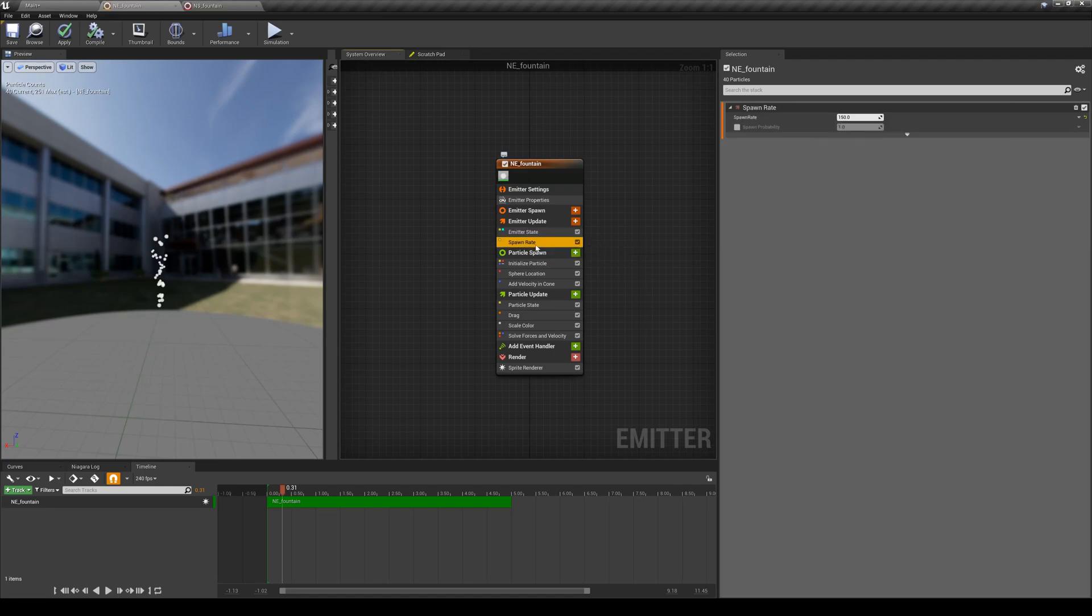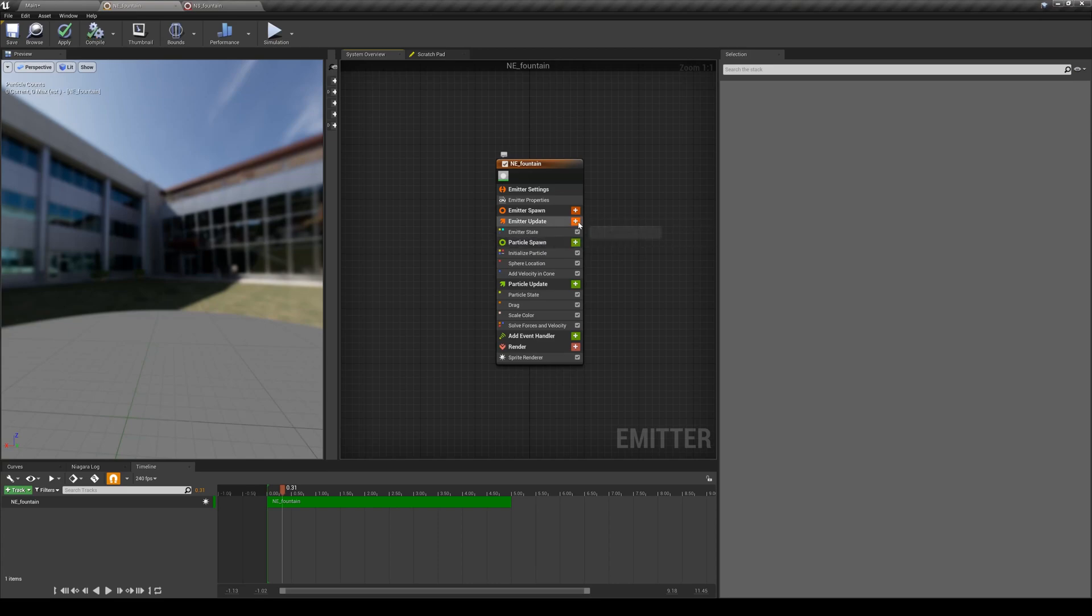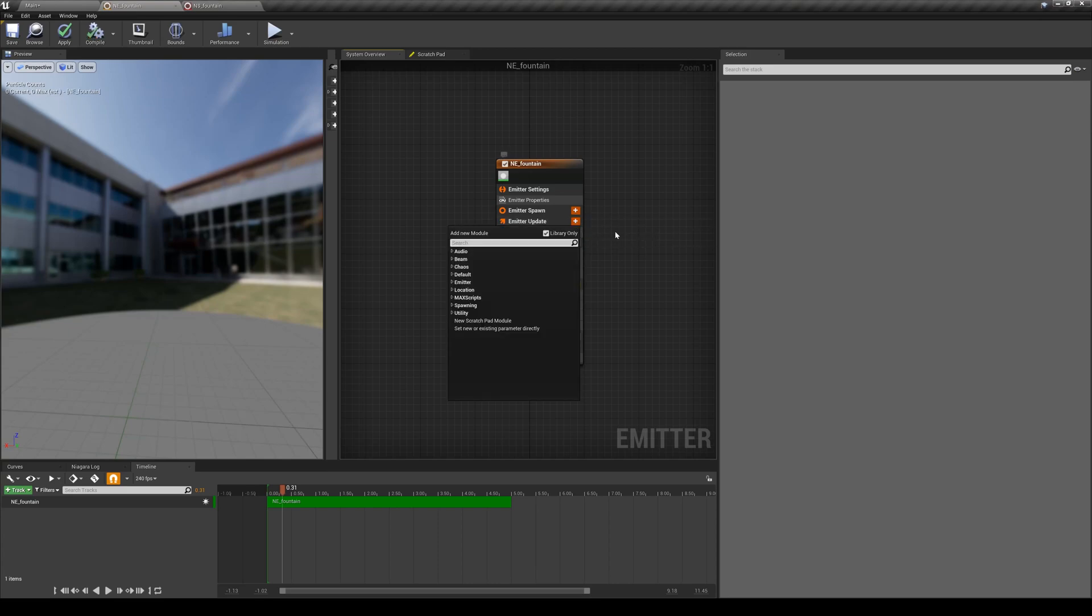Spawn rate is most of the time the module that you want to use. I'm going to delete that so you can see how you can create them. I'm going to click on this plus sign and I'm going to type in spawn rate.